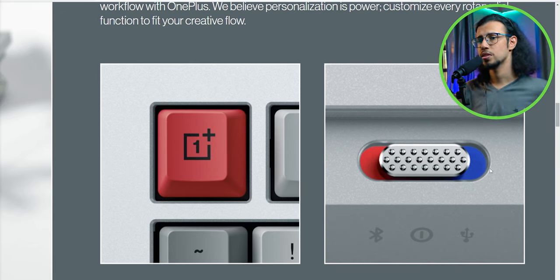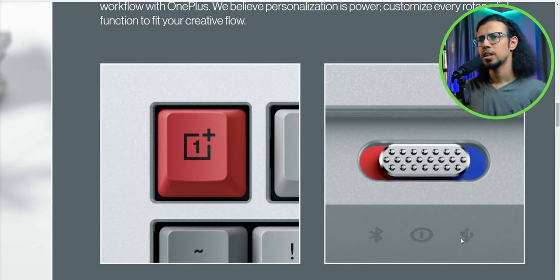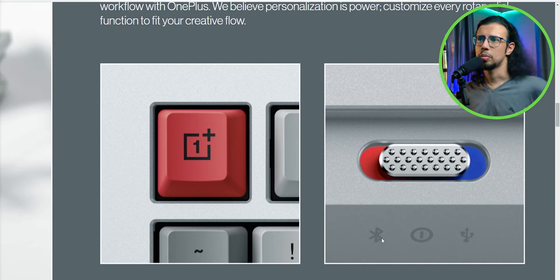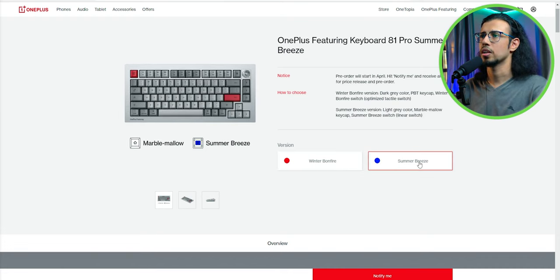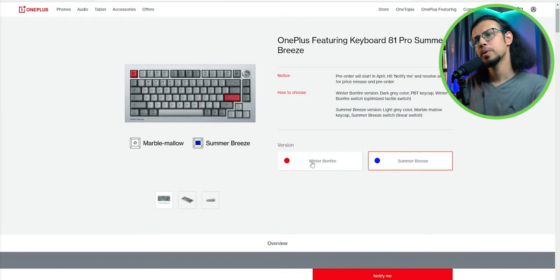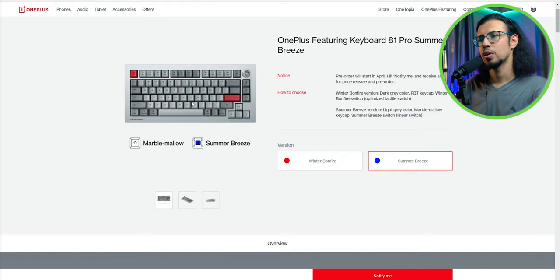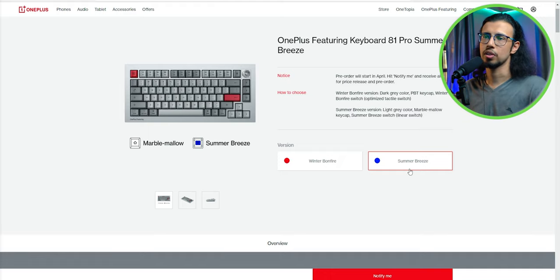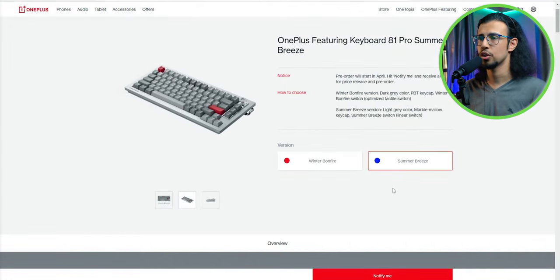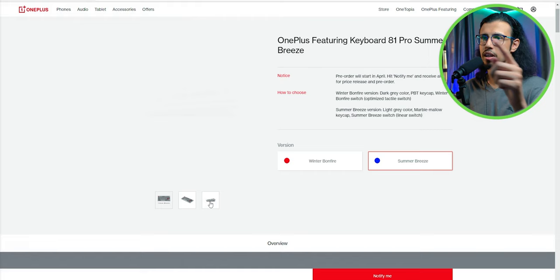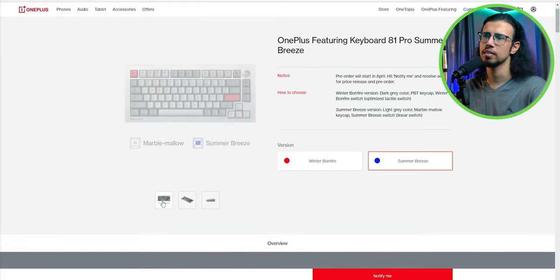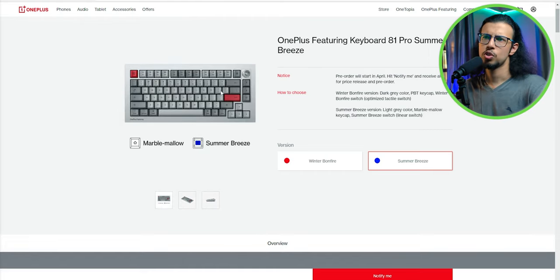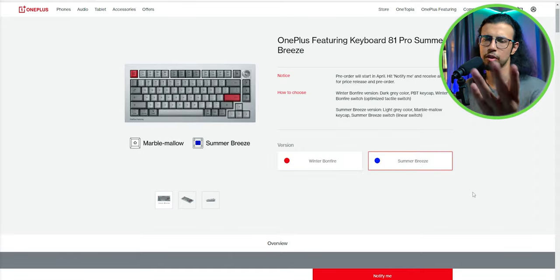This has a lot of good things going for it, at least on paper. Pricing is not exactly revealed. They say it's launching in April. I personally like the summer breeze layout over the winter bonfire layout. The alphanumeric keys are a lighter shade of gray while the rest are a darker shade. I like that. But given the choice, which one would you pick up, or do you not like this at all? Let me know.